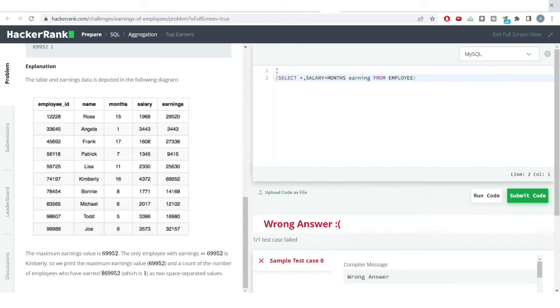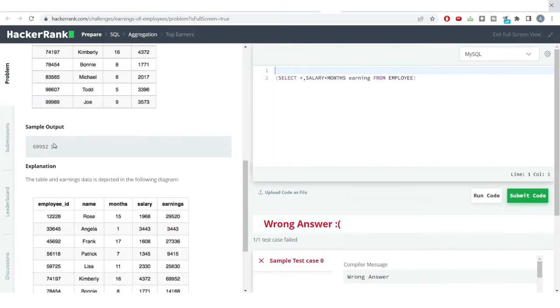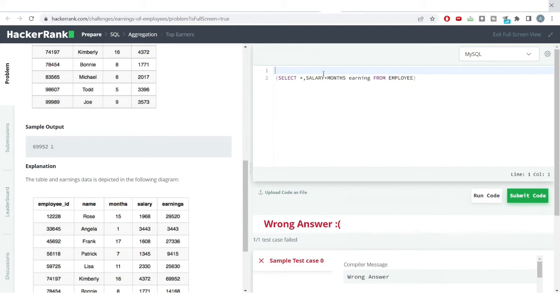And also how many times is the earning being repeated, because we just want to get the total number of employees who are earning this much. We don't want the name or nothing. So we just want the count of the number of employees which are earning the maximum salary or which have the maximum earnings. So for that I'll be using SELECT and I'll be writing the earning, comma, count of earning.